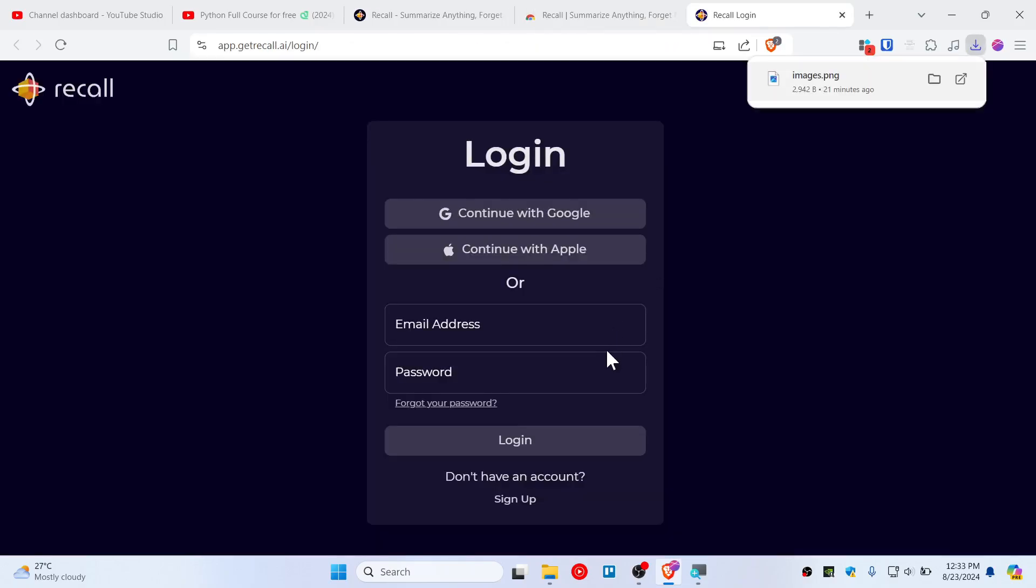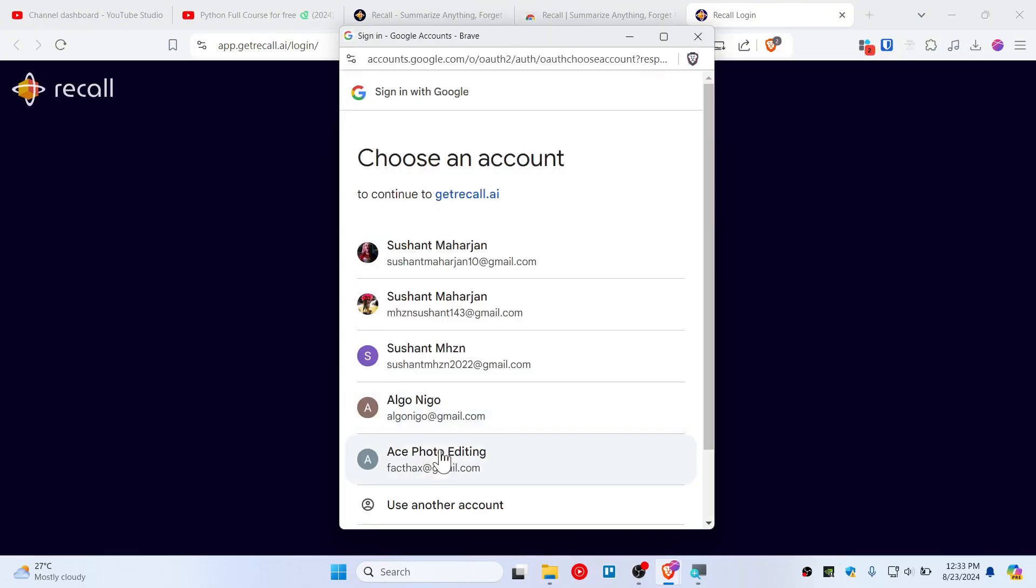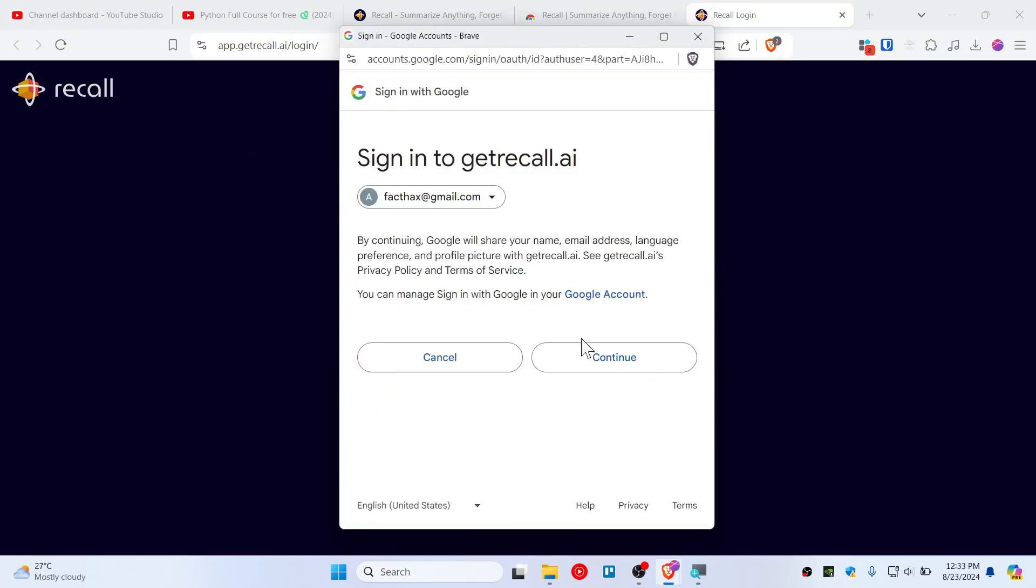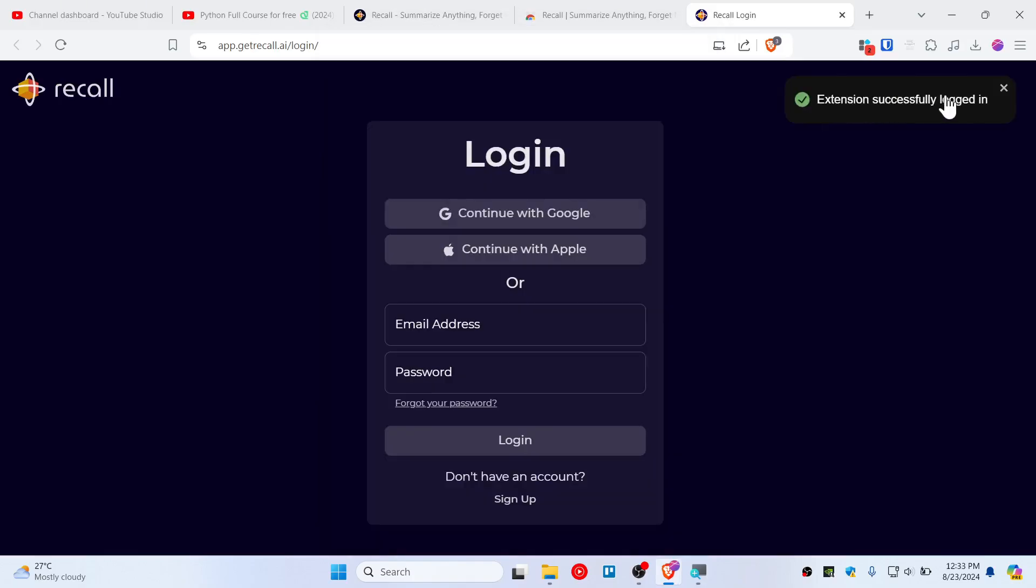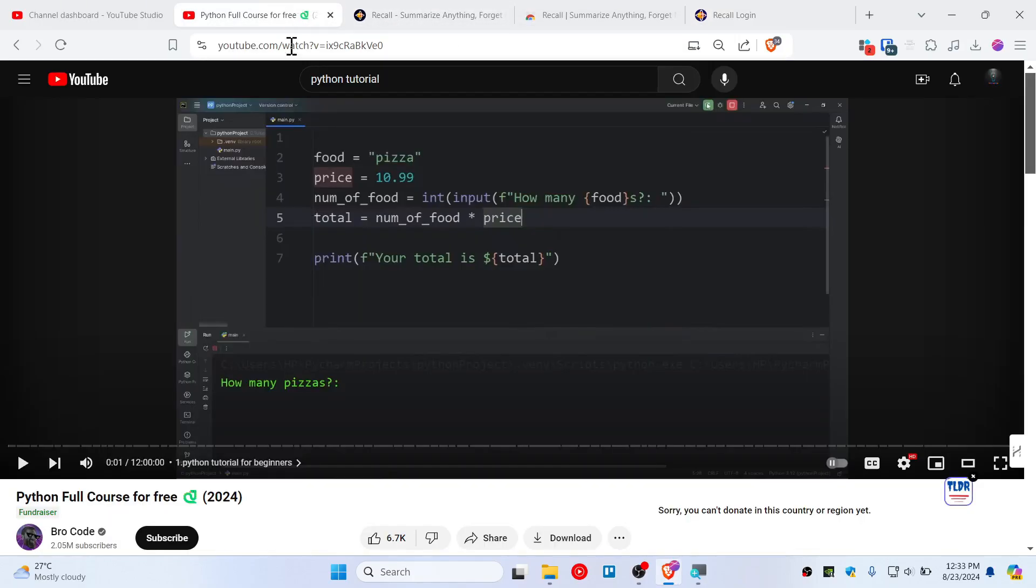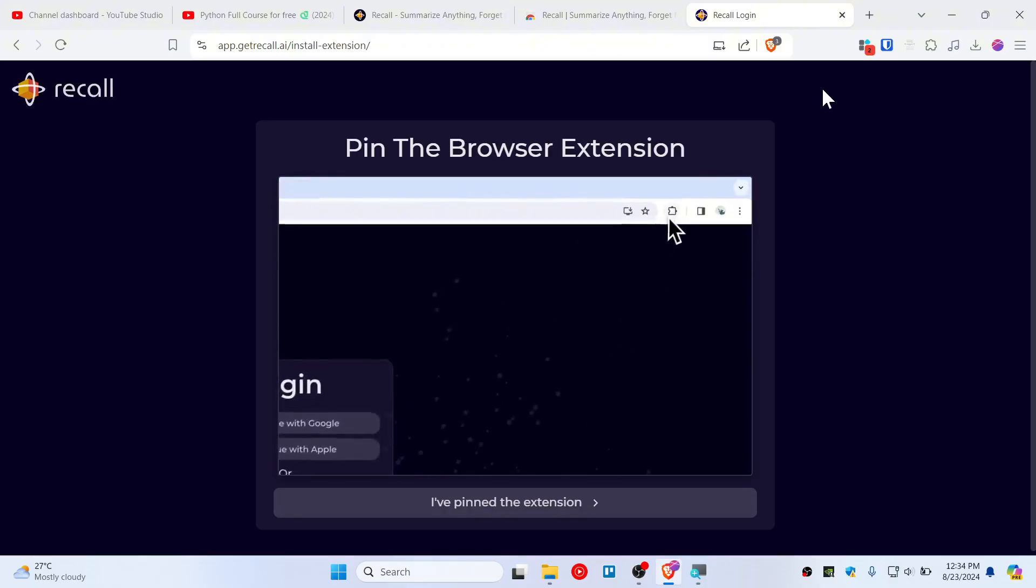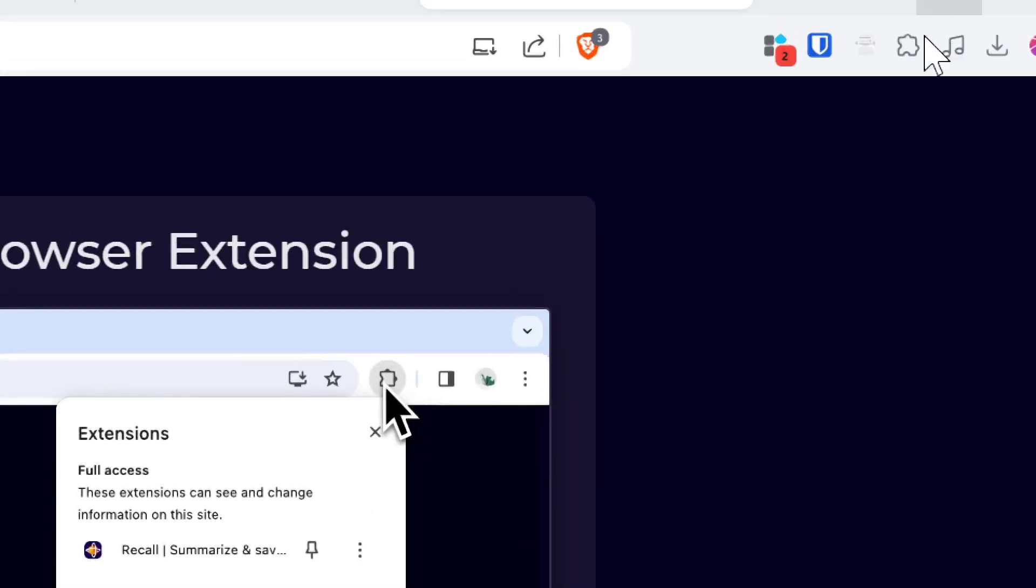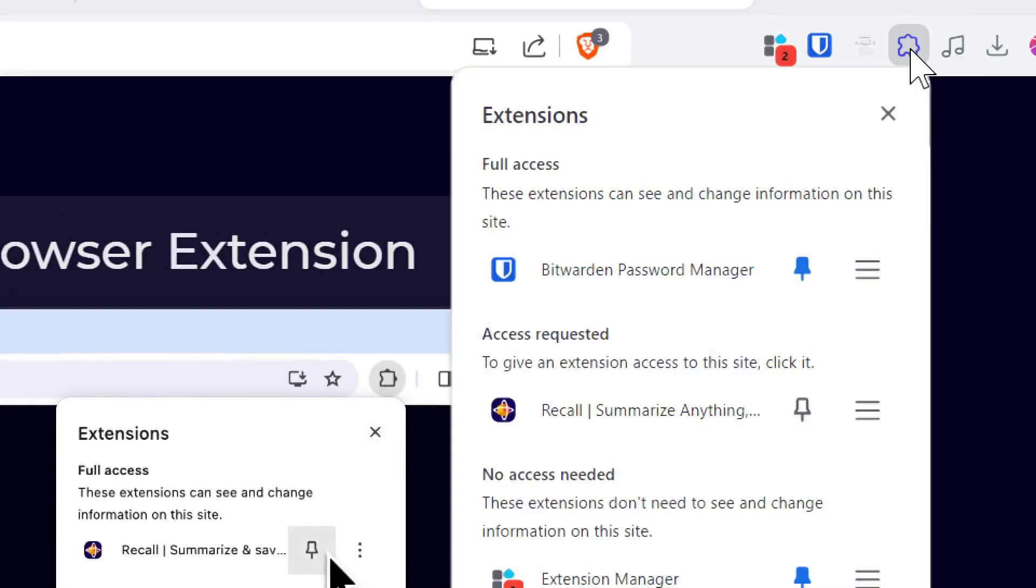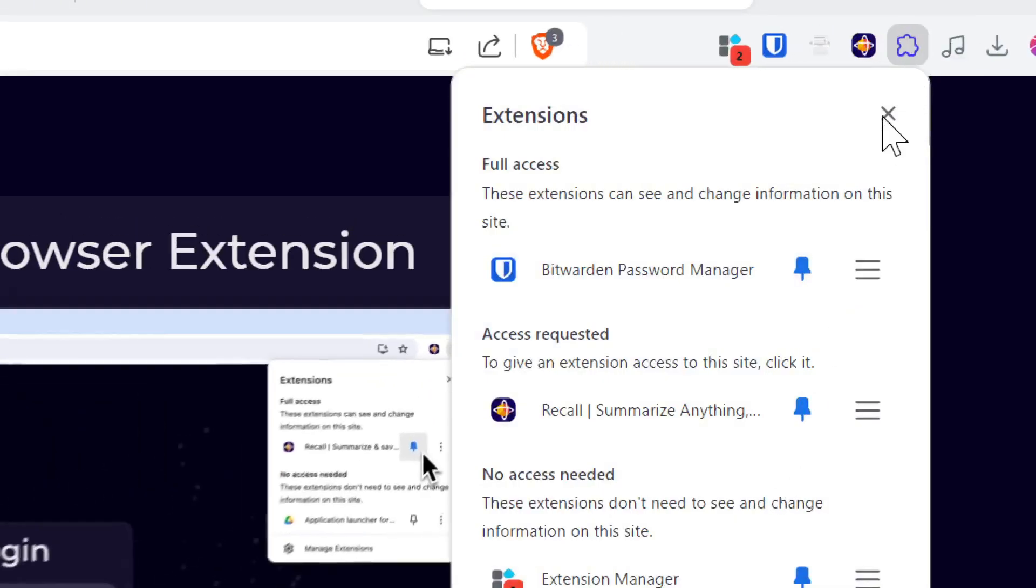Now simply log in with Google or whatever account you have. Let me use my Gmail and continue. Extension is successfully logged in. The next thing is to pin the extension. Click on this extension and Recall.